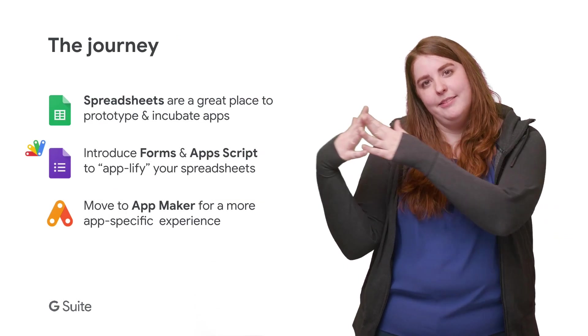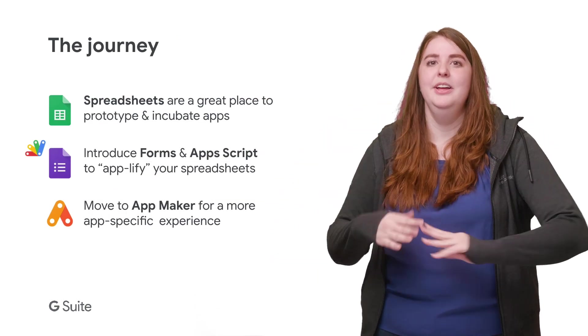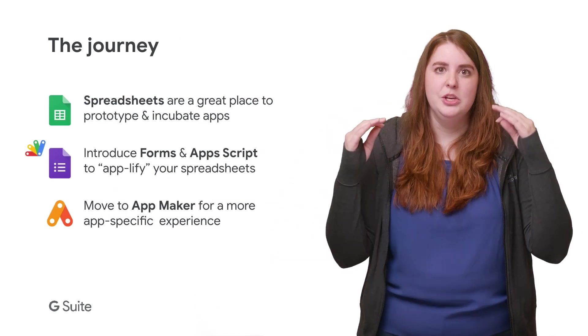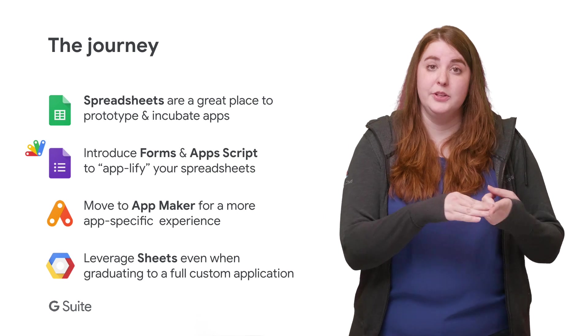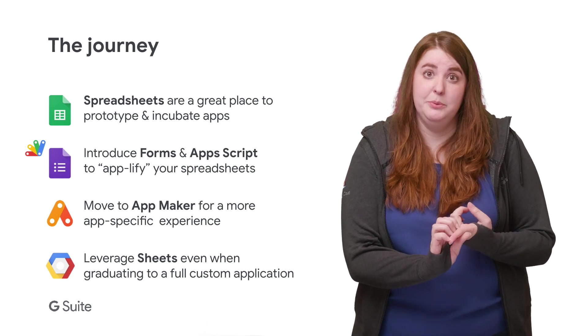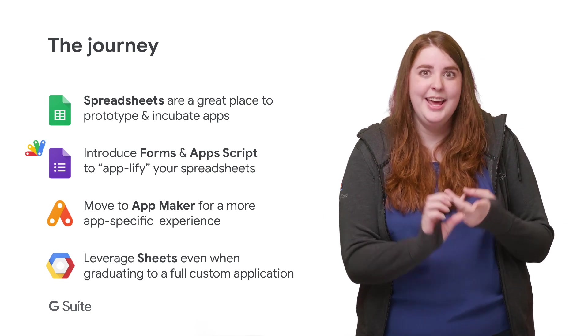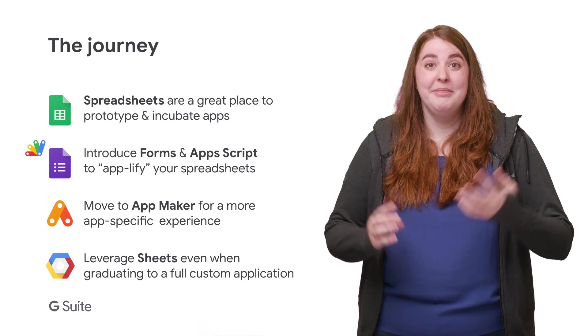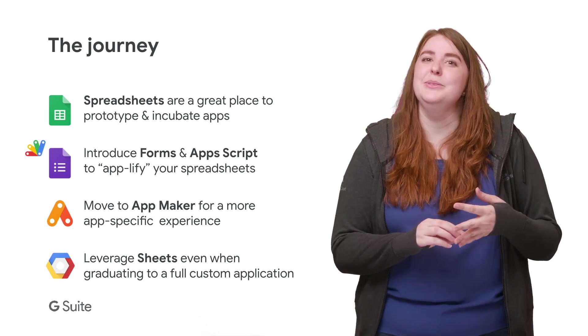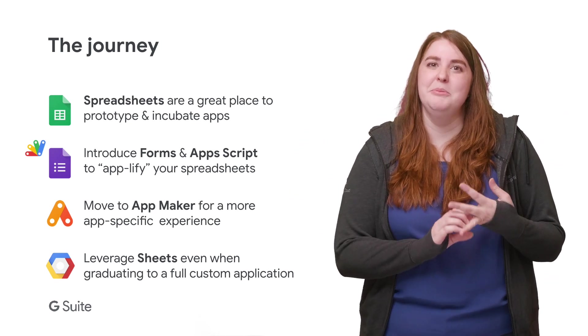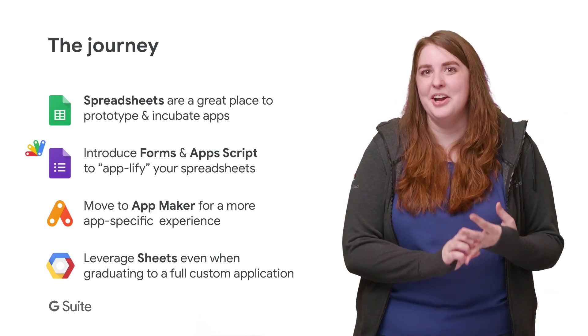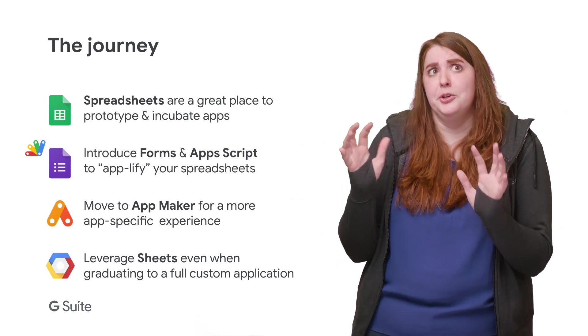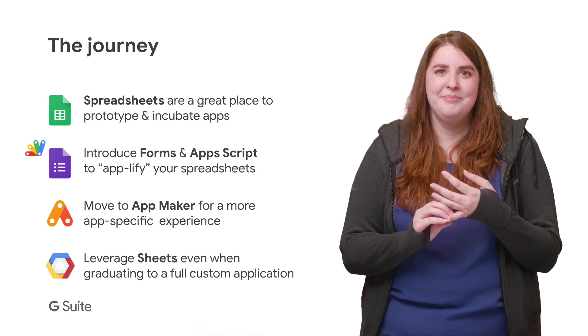Outside of that lifecycle, there are other great options as well. You can use add-ons for easy customization within your organization, and Data Studio to build powerful visualizations. And the G Suite marketplace is home to other third-party options when you're between a build or buy stage.